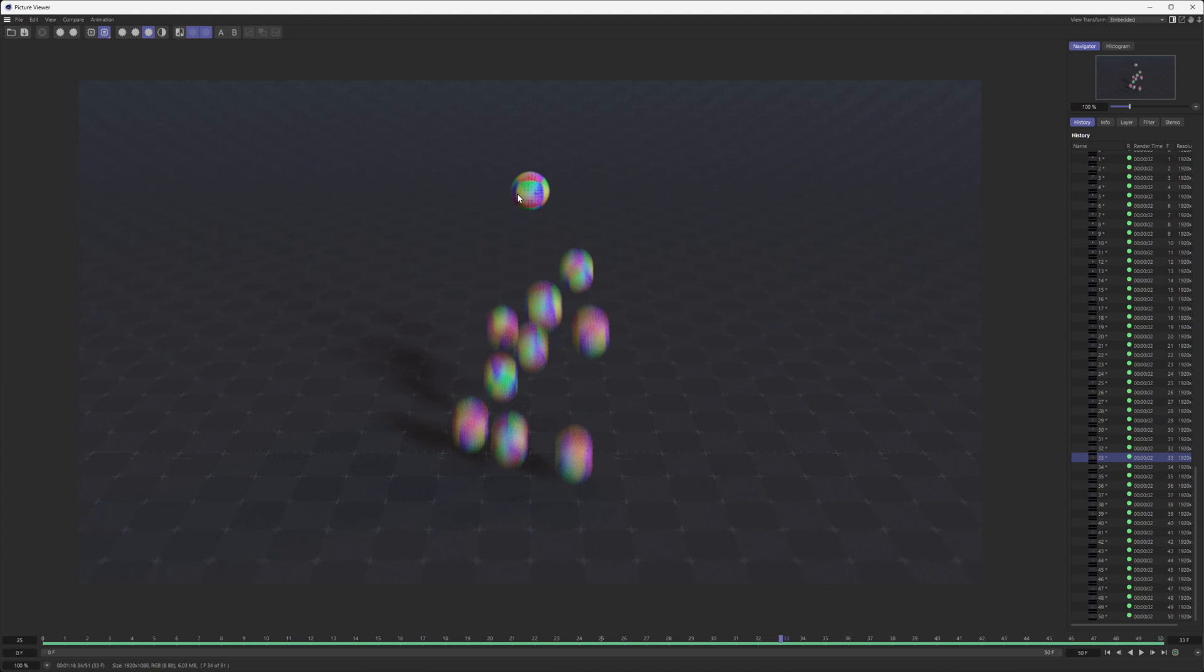Now there's one disadvantage, and you've probably already spotted it. The main sphere is not moving, and it's sitting in our scene. So what can we do?